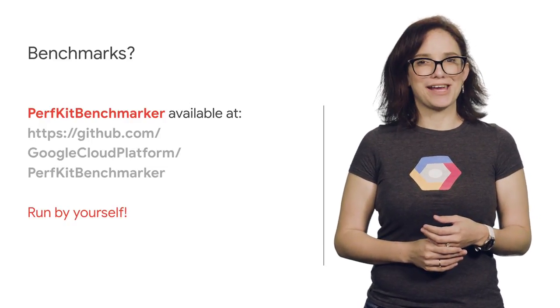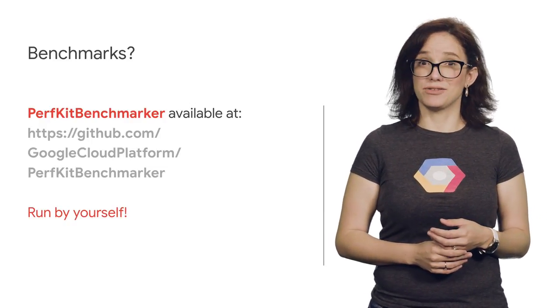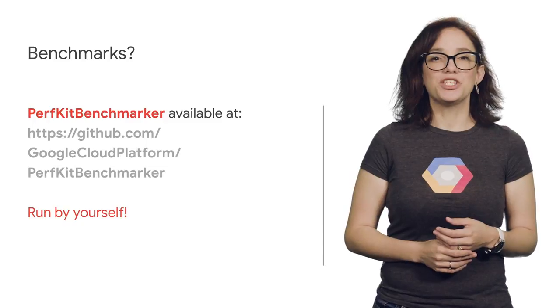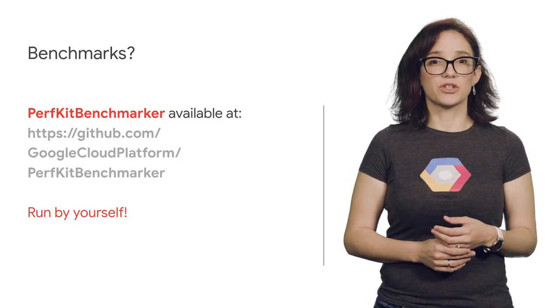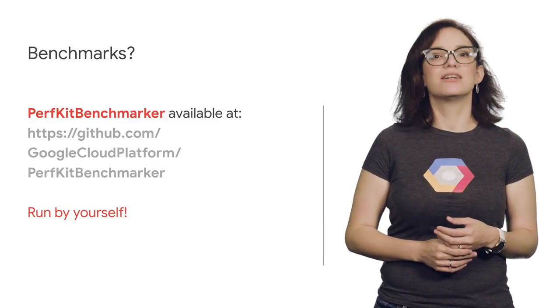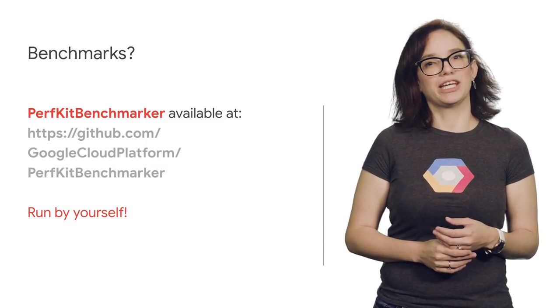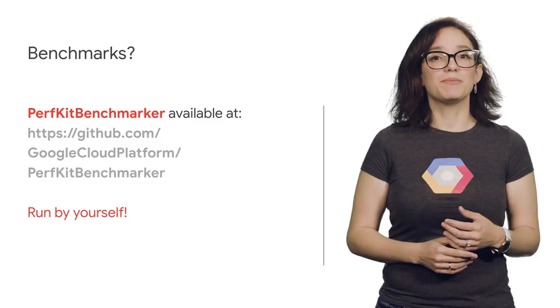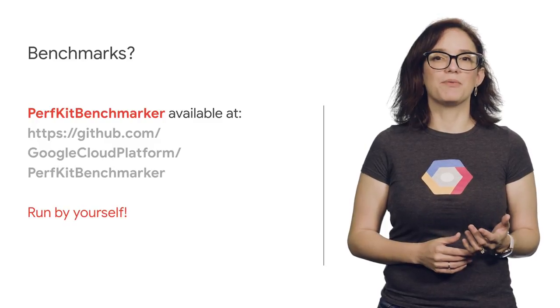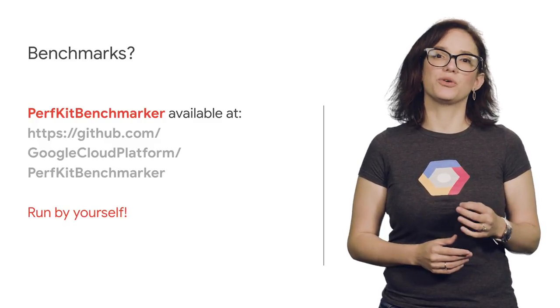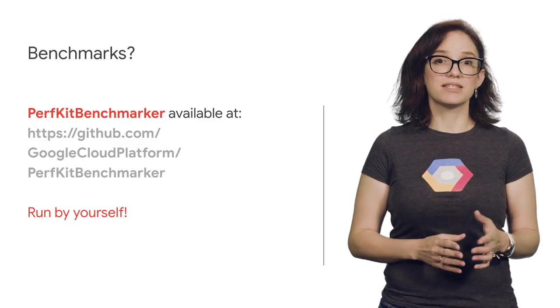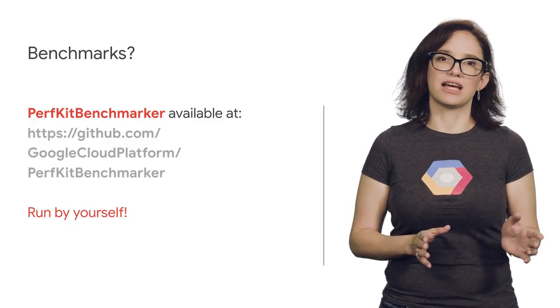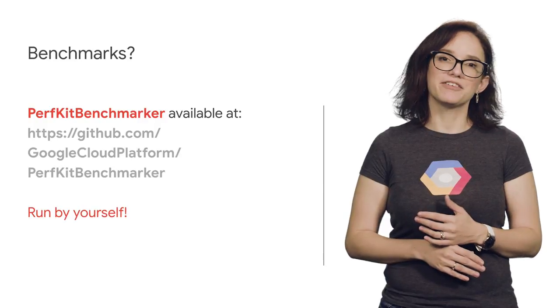Oh, and by the way, you don't have to take my word for it. Our benchmarking code is open sourced as PerfKit Benchmarker. It can be found at GitHub and will let you compare performance for various products across several cloud providers.